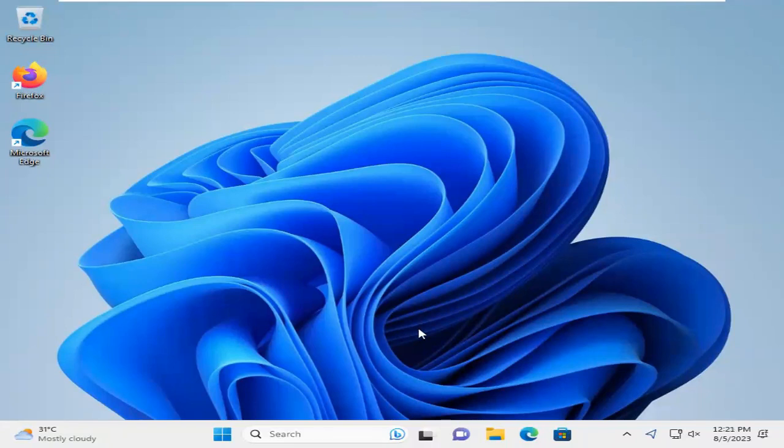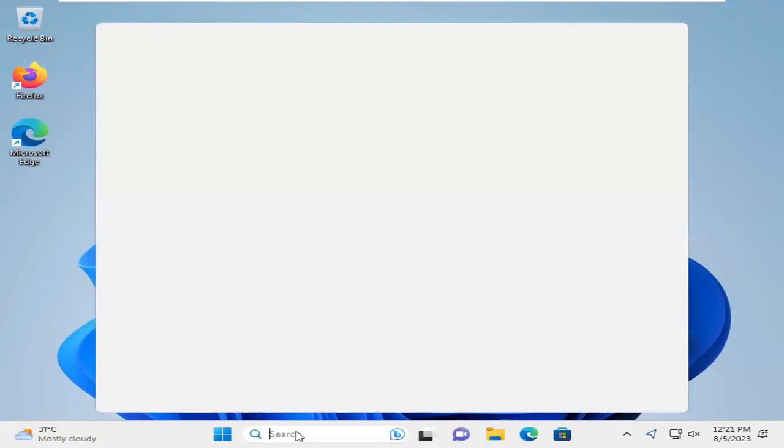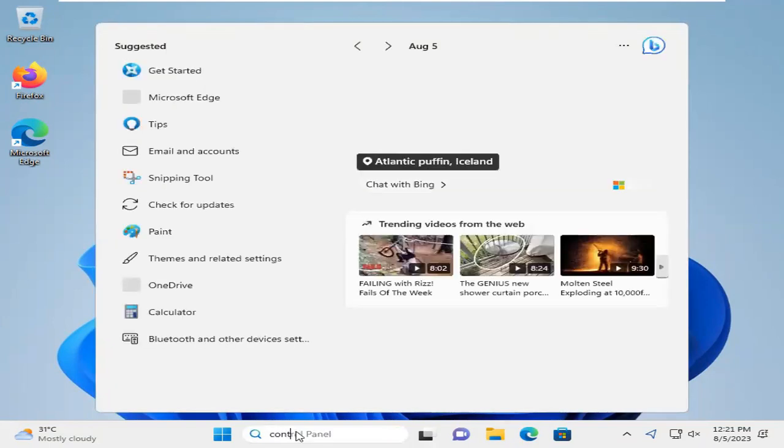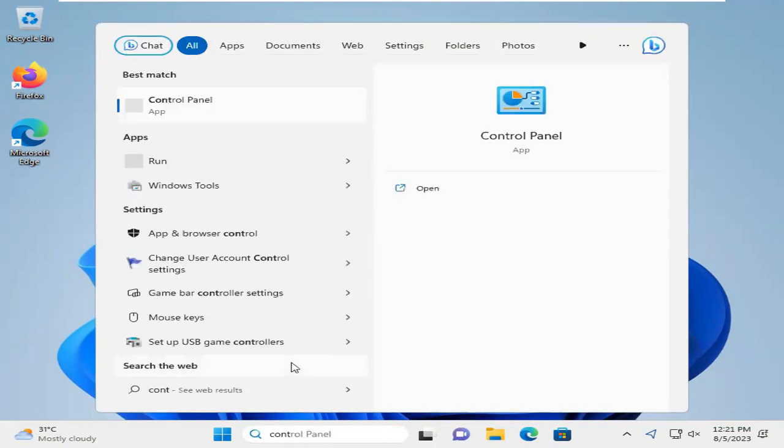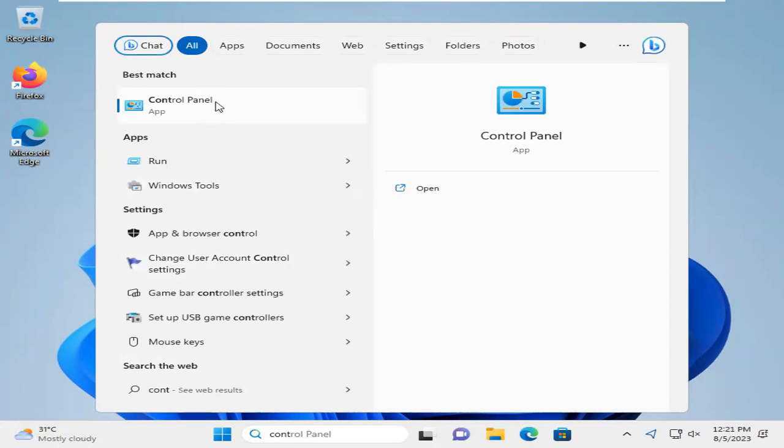To change user account password, click on Search. Type Control Panel. Click on Control Panel.